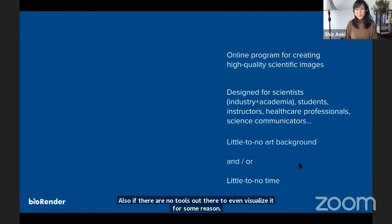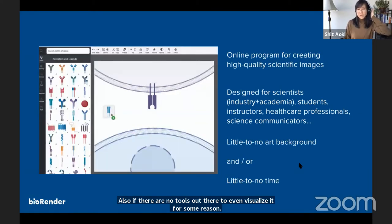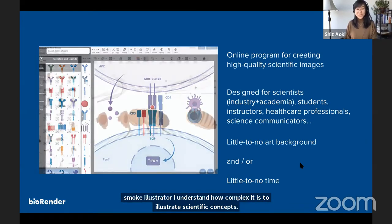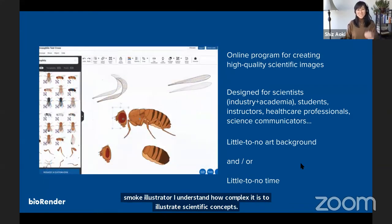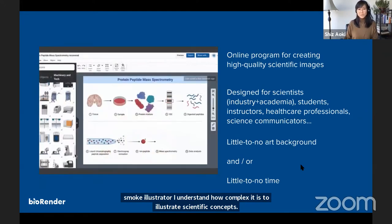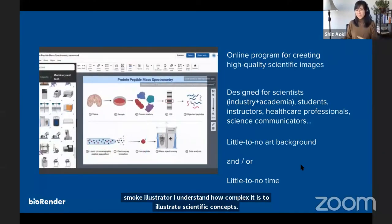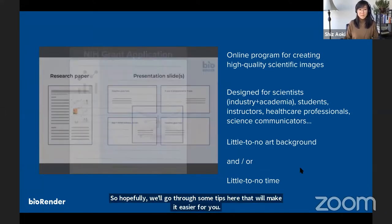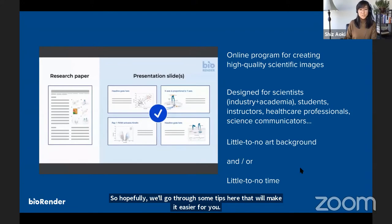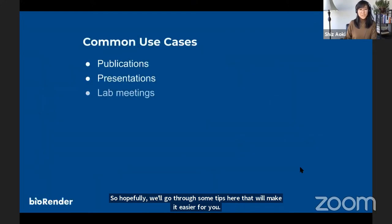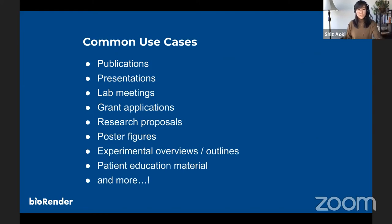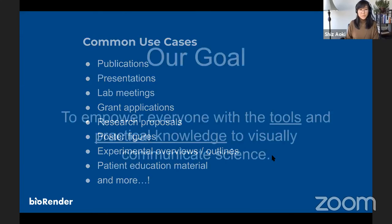A little plug about BioRender specifically: it's an online program for creating high-quality science figures designed for non-artists, specifically scientists with no or little art background and usually little to no time, so it's very easy and functional to use. Common use cases for using better figures in your day-to-day include all of those listed here and many more. Our goal as a team of medical illustrators is shifting from making high-end bespoke graphics to now empowering everybody with the tools and practical knowledge to visually communicate science.